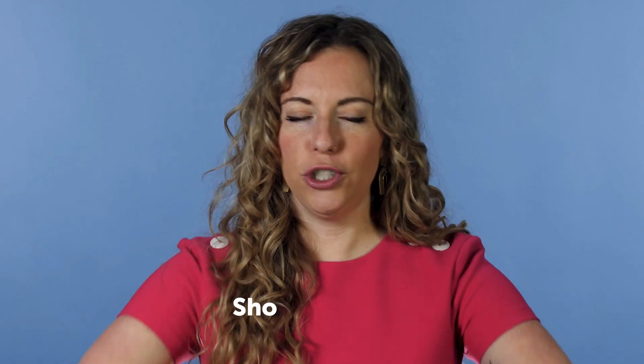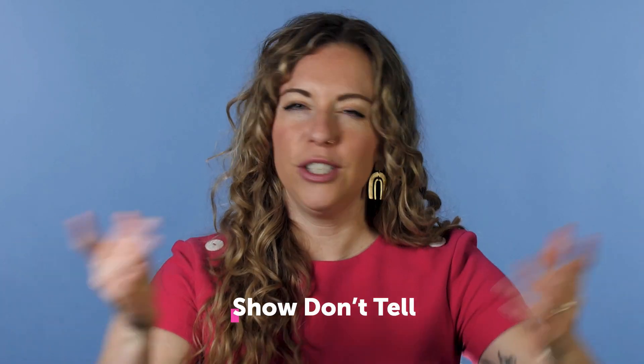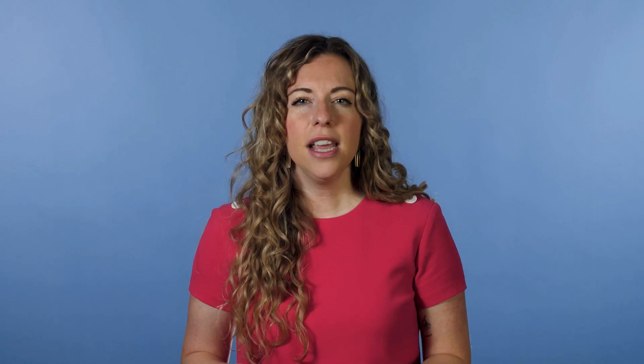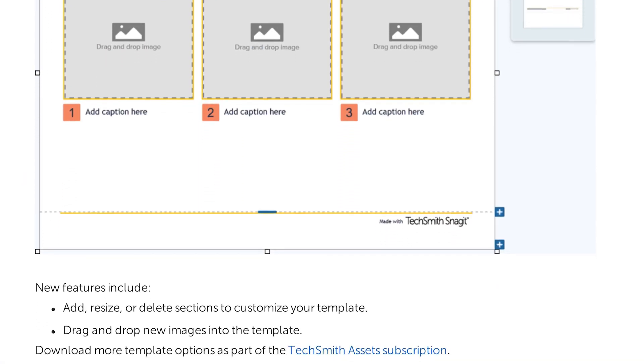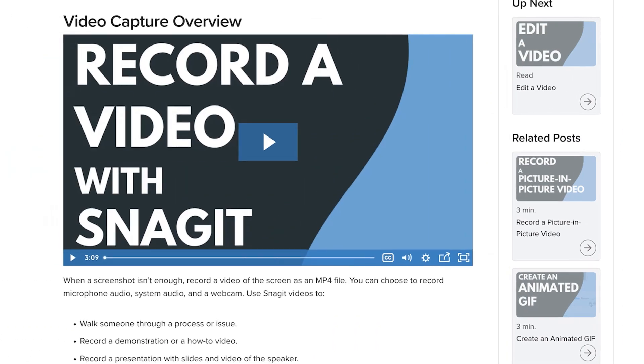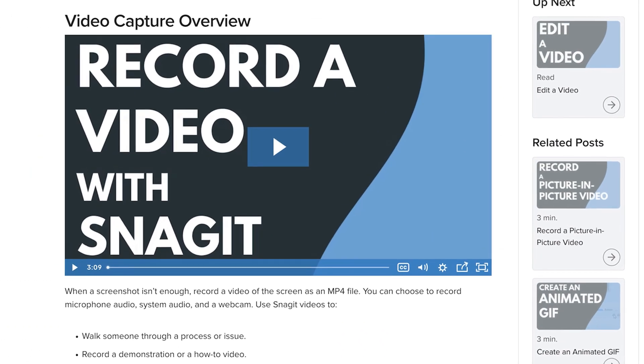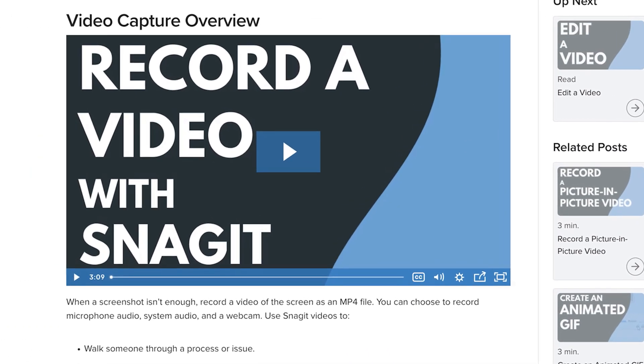Finally, show, don't tell. People absorb information faster and perform jobs better when instructions contain visual or video content. Include screenshots, screen recordings, or video tutorials in your documentation to help break up the long blocks of text that make user guides or manuals feel intimidating.